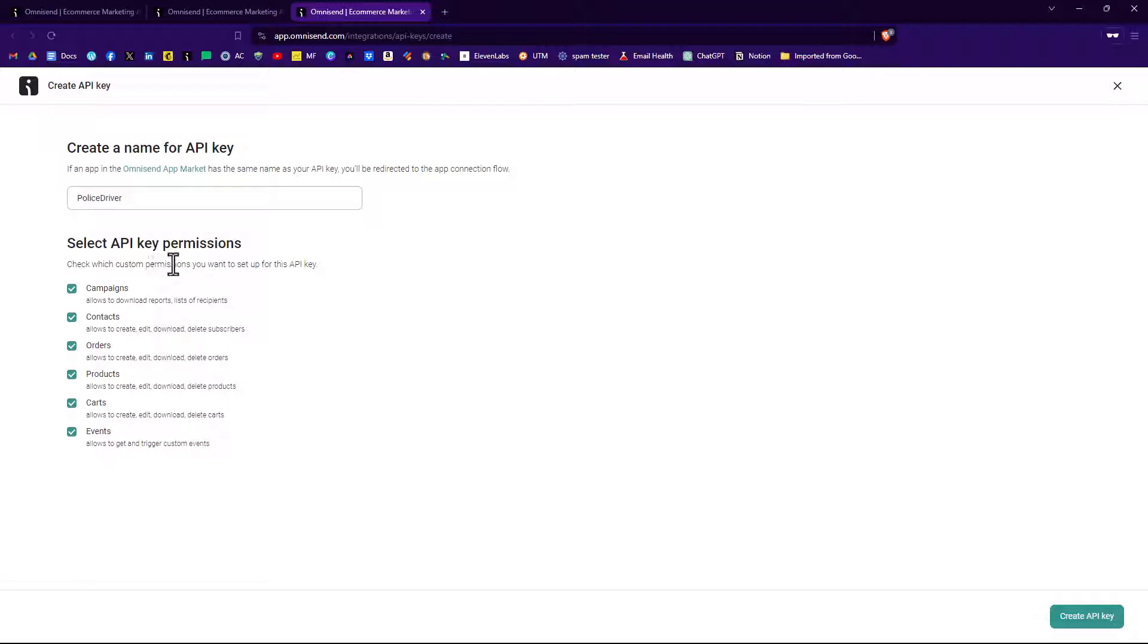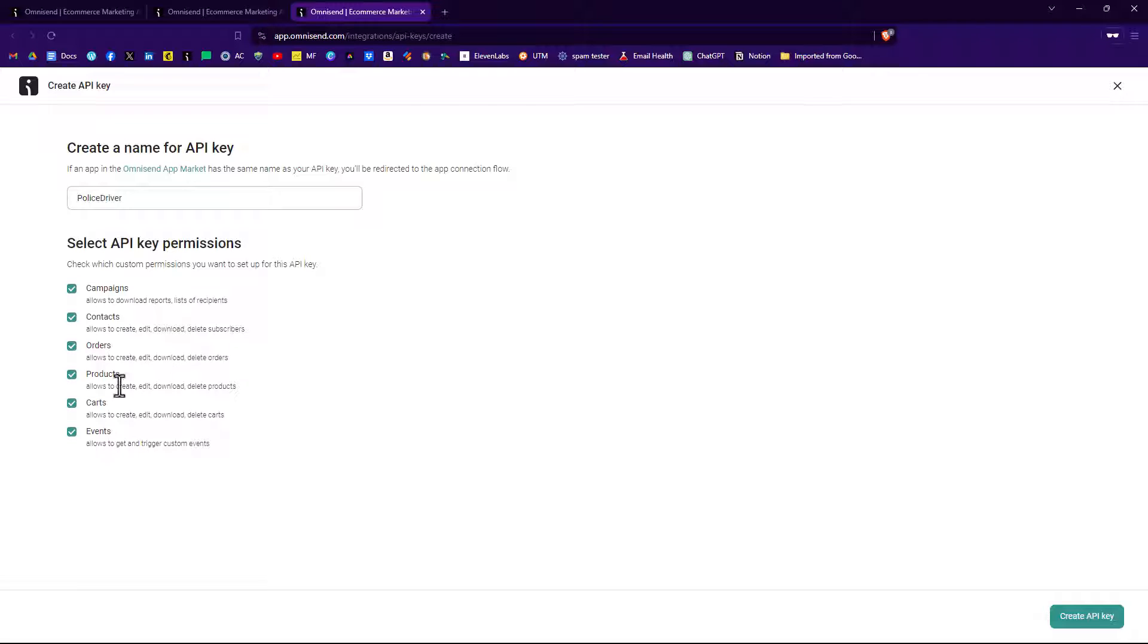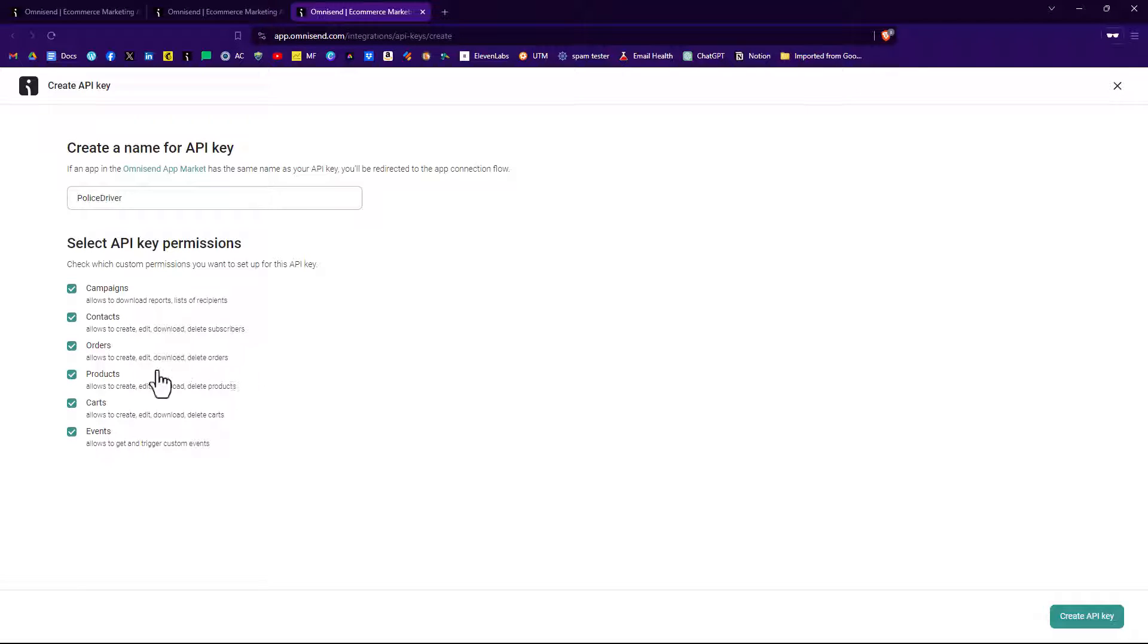We have the ability to uncheck or keep all checked what permissions you want this API key to have. Now, if in the future you're going to be building a store, WooCommerce store on your WordPress website, then you may want to keep products, carts, and orders already checked. If you're saying no way am I going to create a store in the future, I just want to have OmniSend do my email marketing, then you might want to think about having those unchecked. That's what we'll do now.